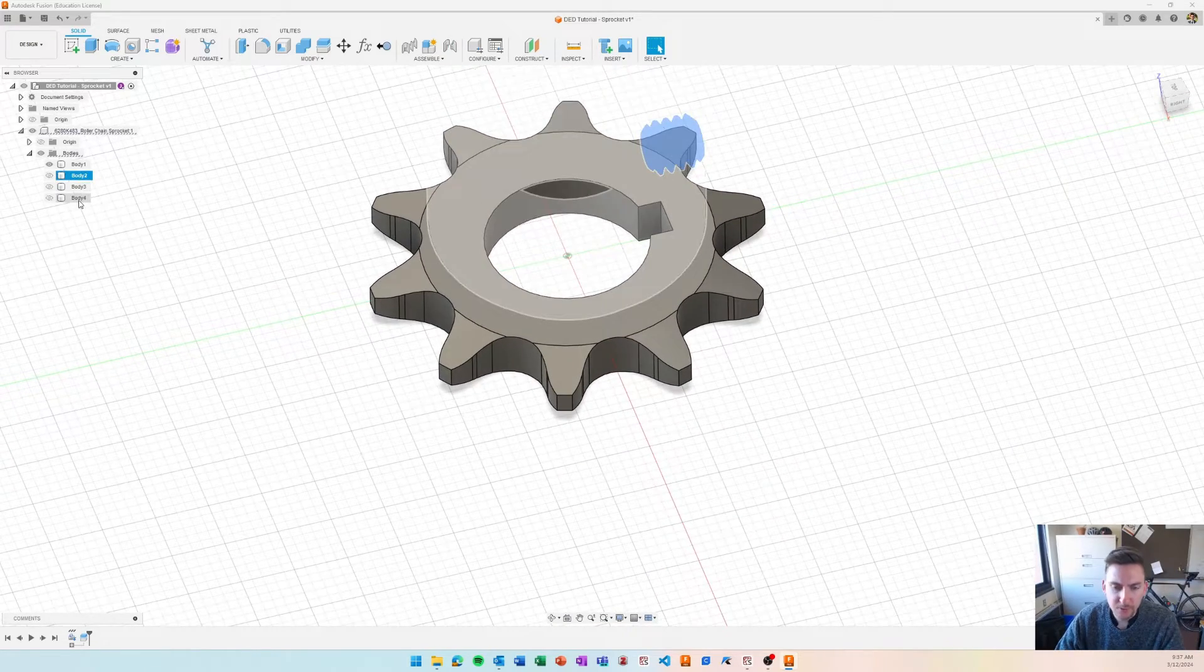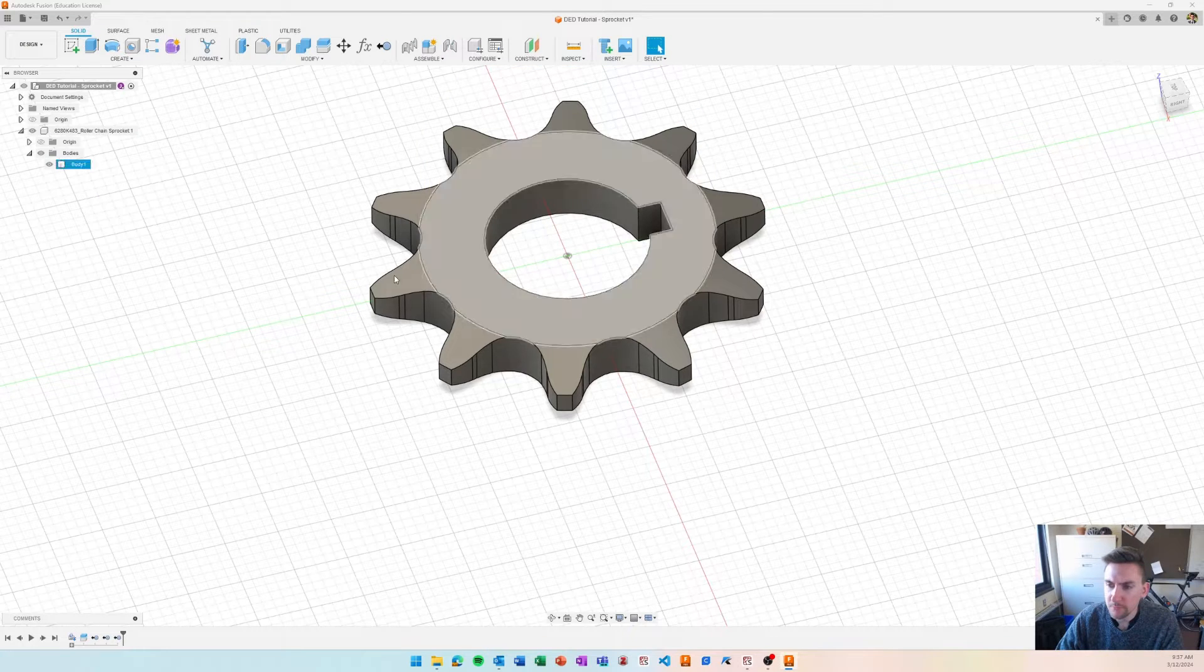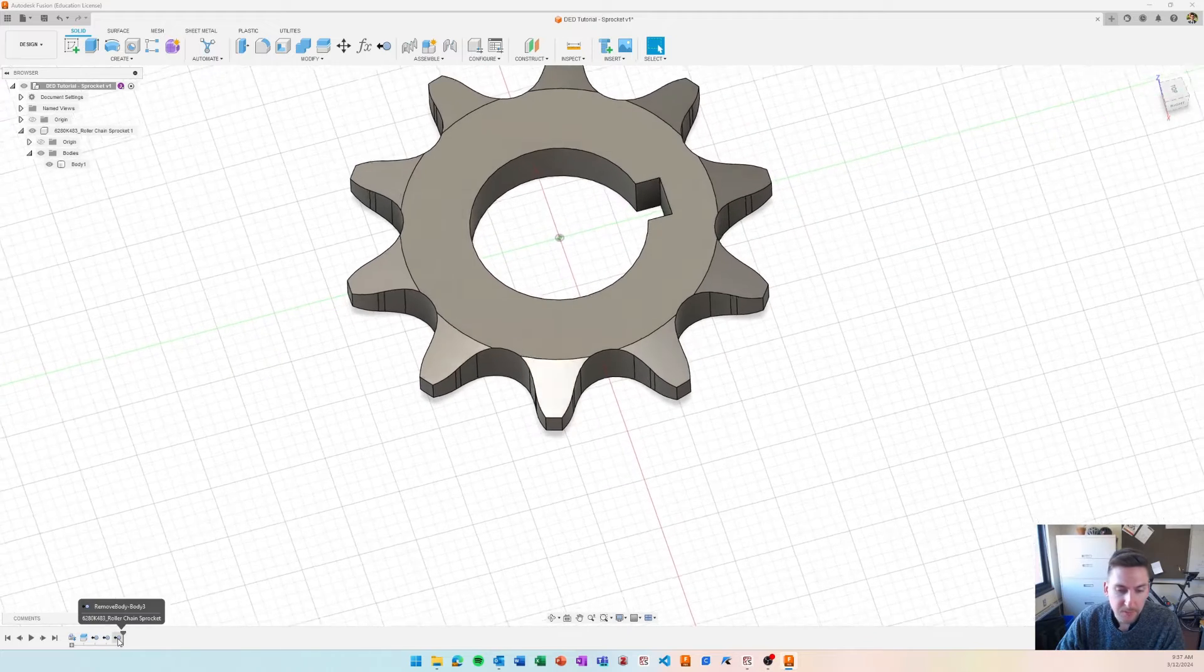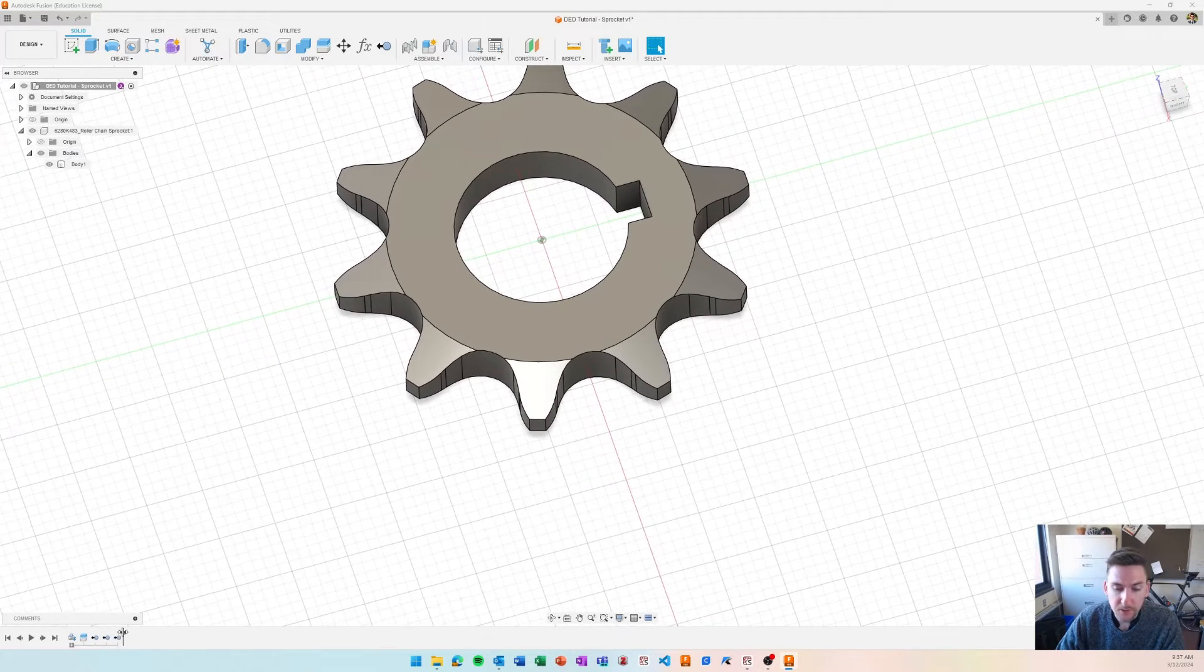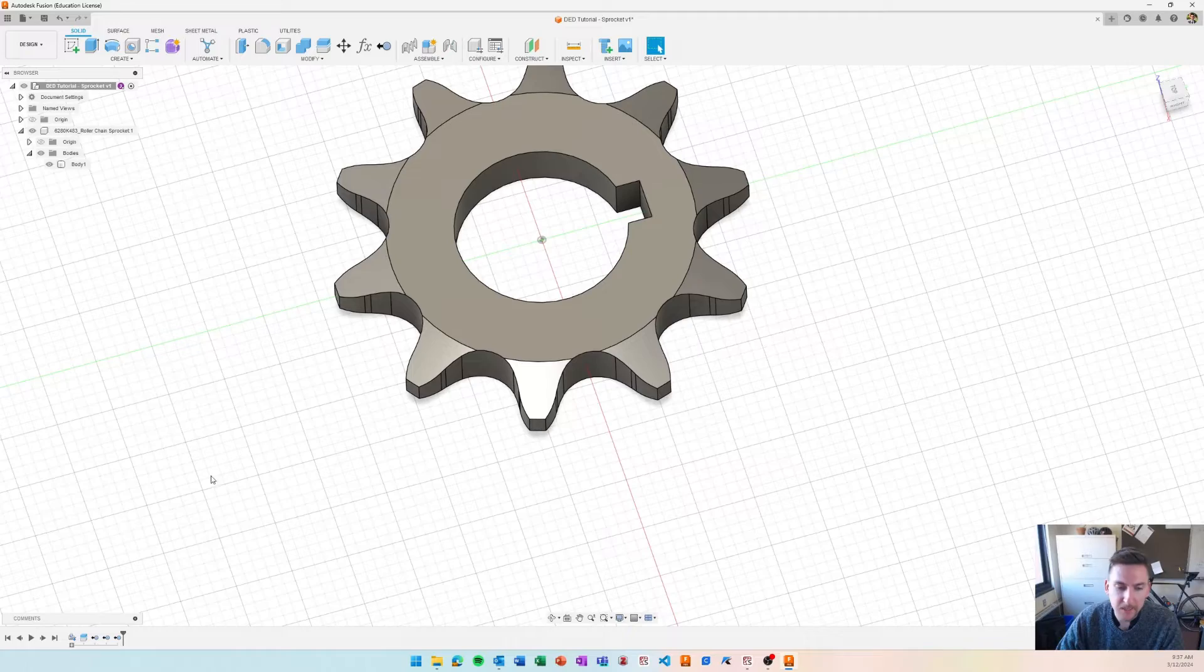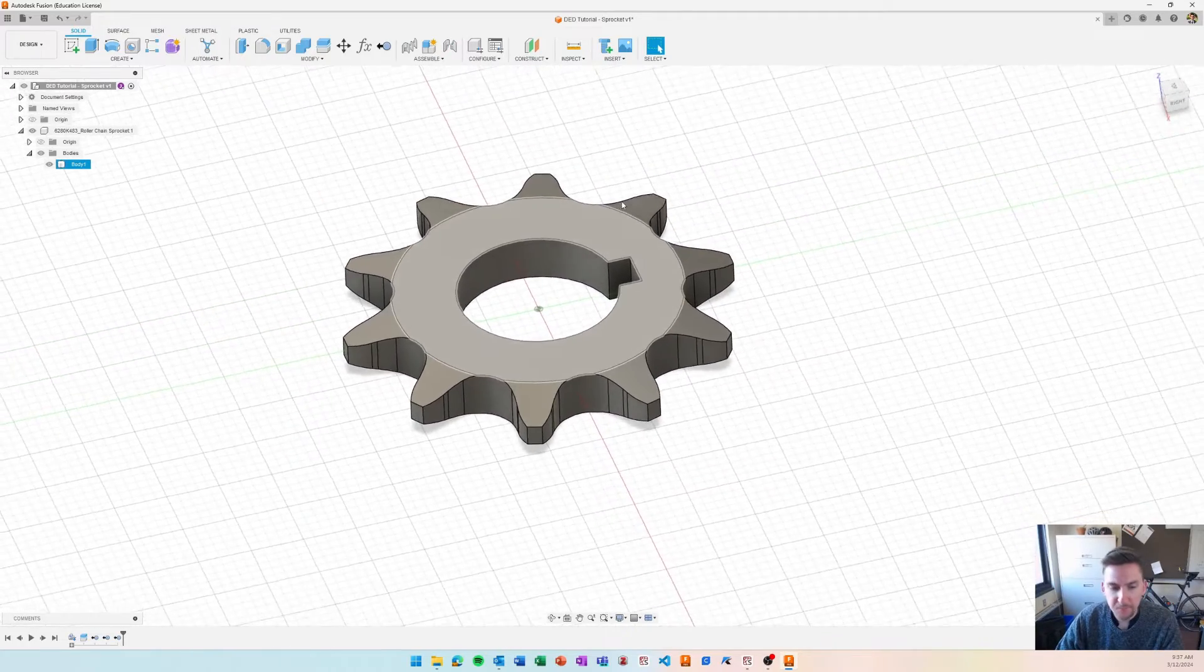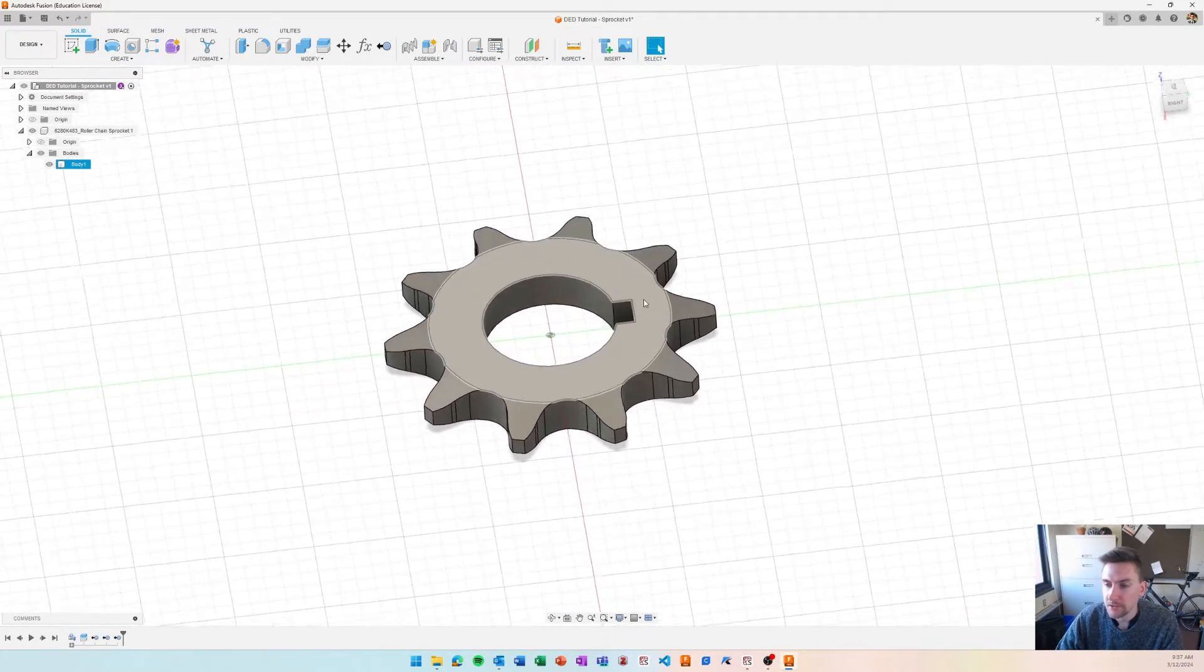I'm going to remove these three bodies that we don't need anymore, remove, and I use the remove rather than delete because it keeps it in our feature tree. If we ever wanted to add those back in, we can just go back to our timeline and remove those features.